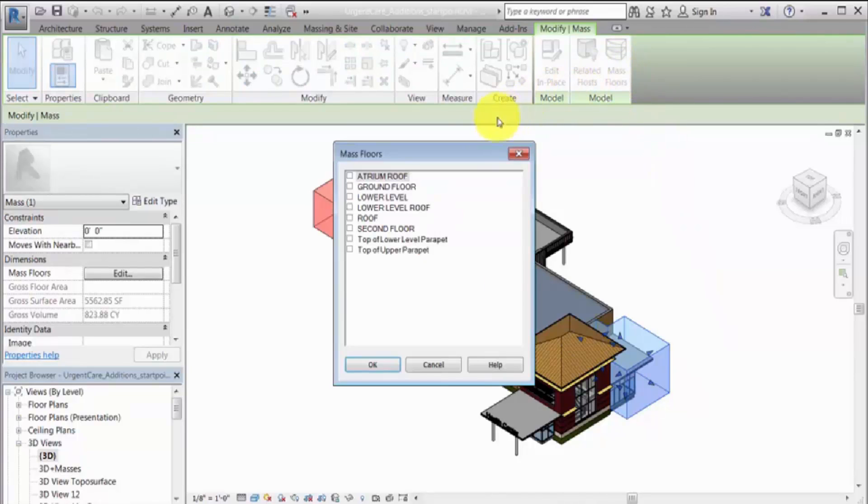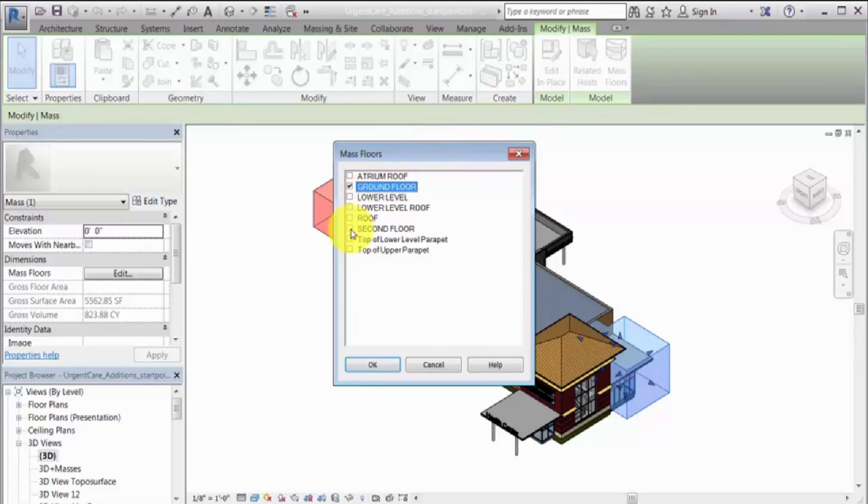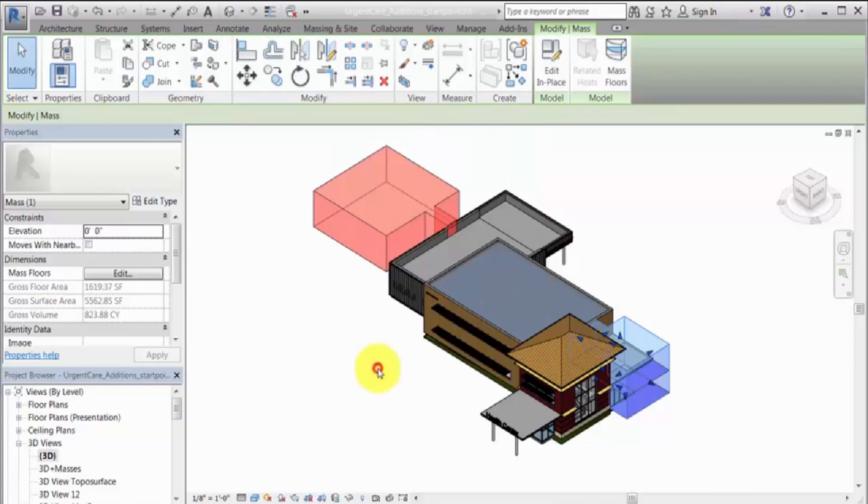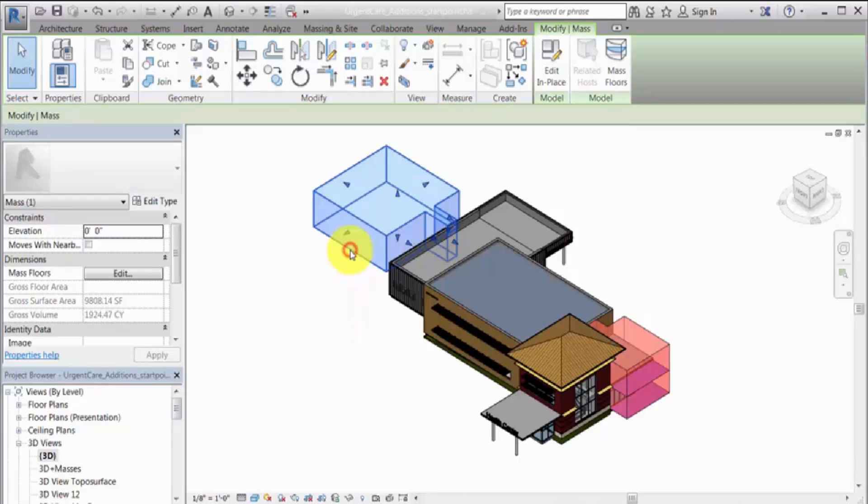Floors are created in the mass where levels intersect the mass. Masses that do not contain mass floors are treated as objects that shade the model, like adjacent buildings.